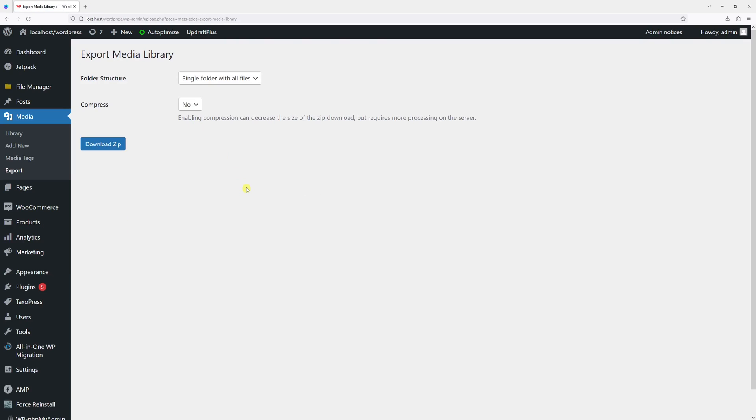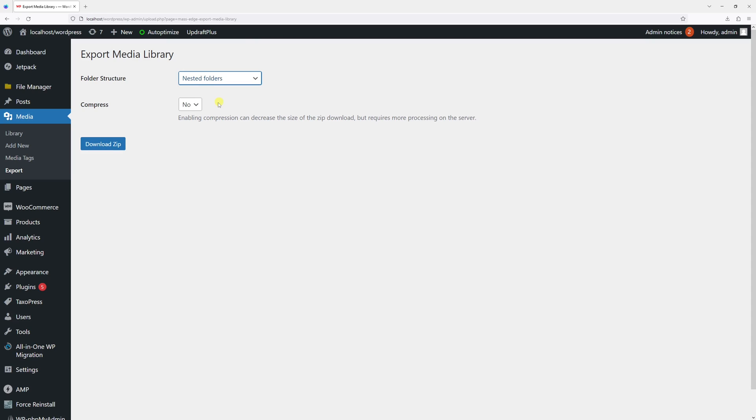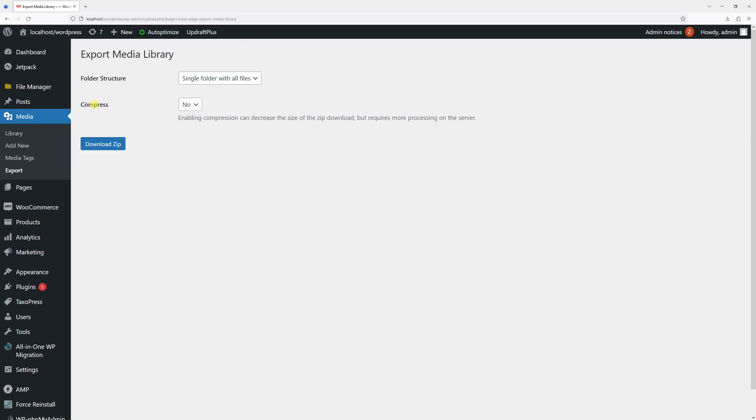Now you have to select the folder structure. By default, all files will be downloaded in one folder, but if you want to download your files based on the upload date, you can select nested folders and it will download files into individual subfolders. For this example, I'll first select the first option. We can also compress them, but I don't have too many files, so I'll keep it as no.